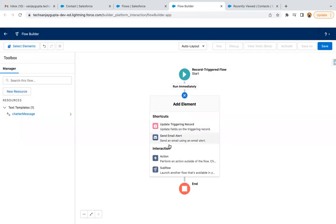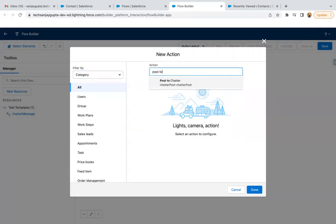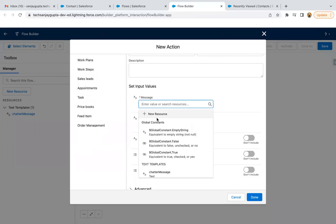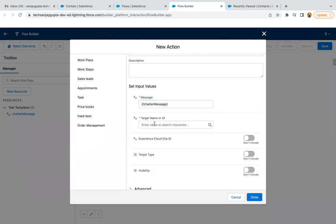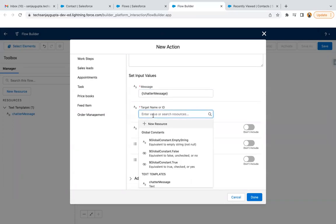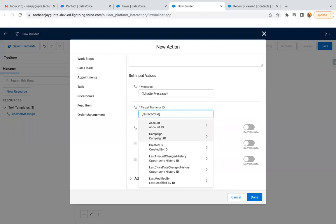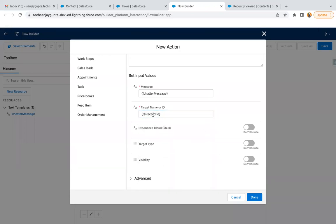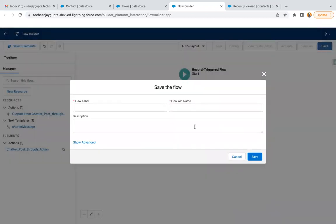I'm clicking Done. Now I'm going to select the action Post to Chatter. For the Chatter post through action, we need to select that action — it is Chatter Post. For Target Name or ID, it will be the record, so we need to put $Record.Id here. With this, your Chatter message will be available under this record. Then click Done.